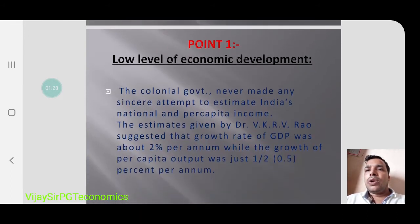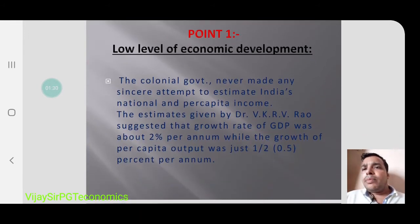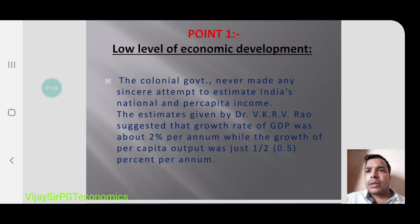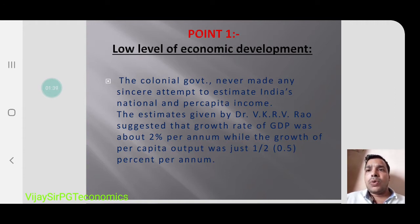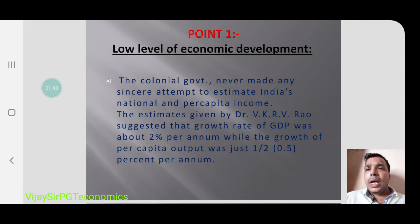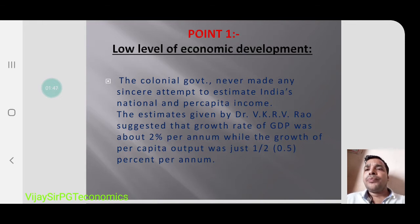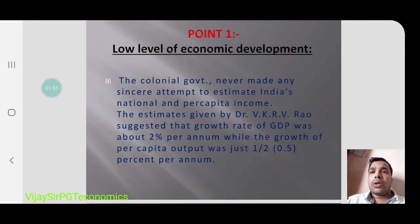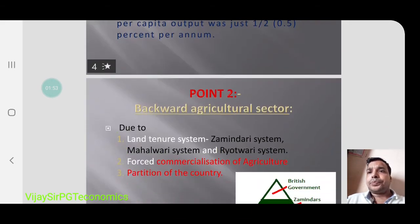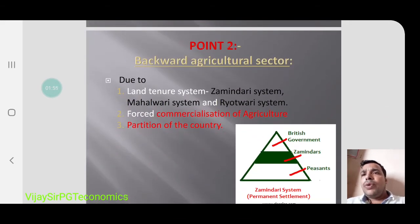When we talk about Indian economic development at that time, economist Dr. V.K.R.V. Rao suggested the growth rate was around 2 percent per annum — that was the GDP at that particular time. He is the first person who calculated this GDP, so that name we must remember: Dr. V.K.R.V. Rao.